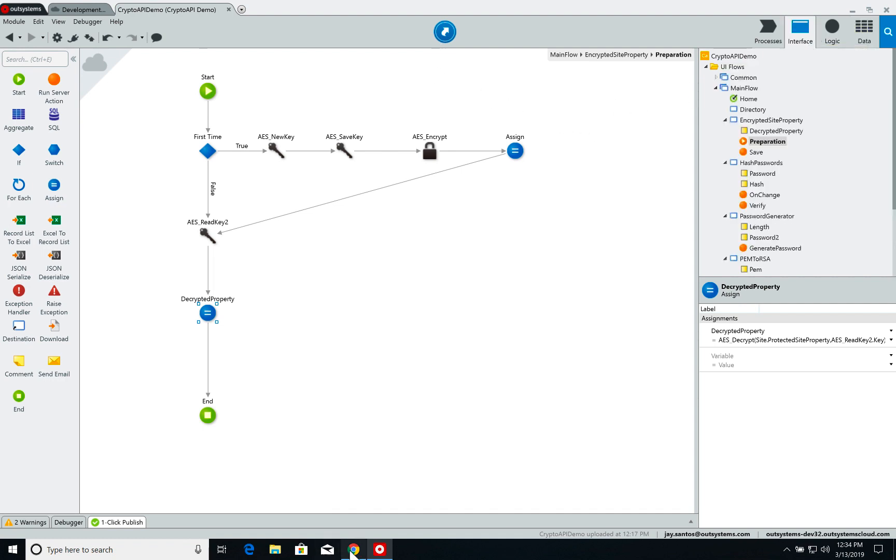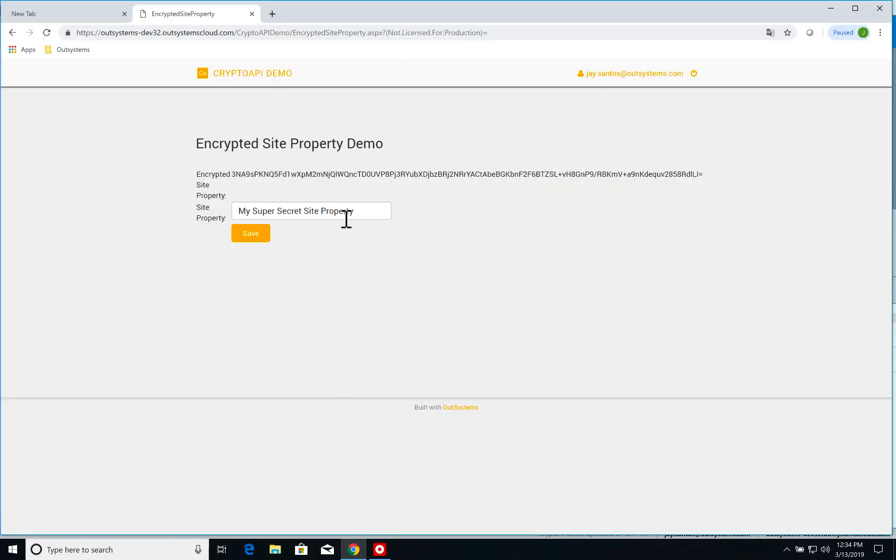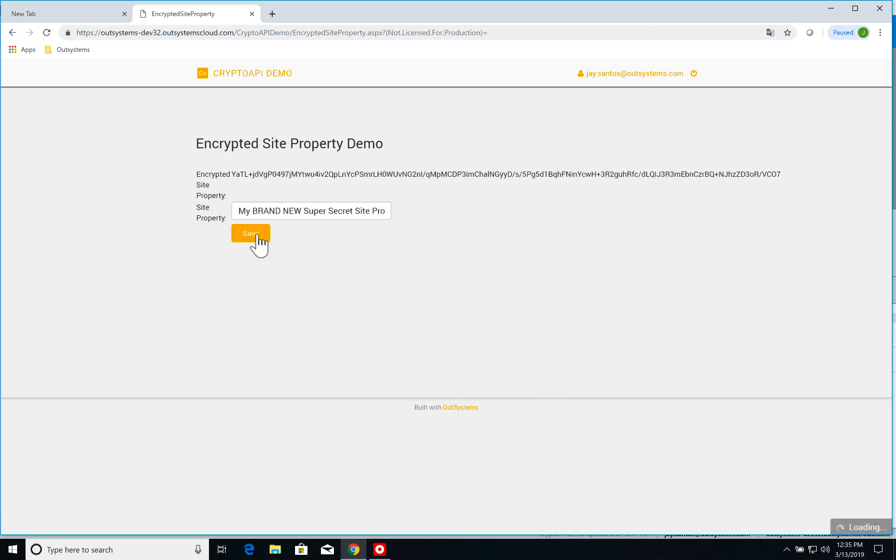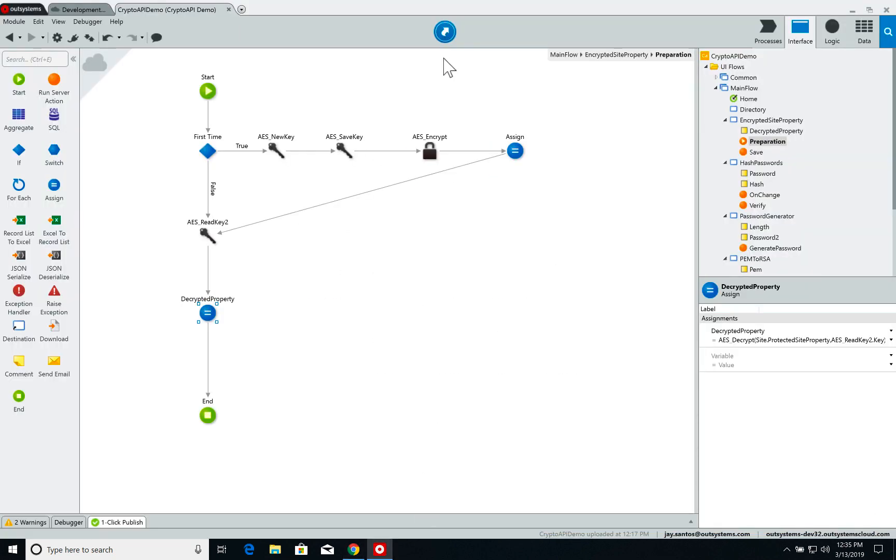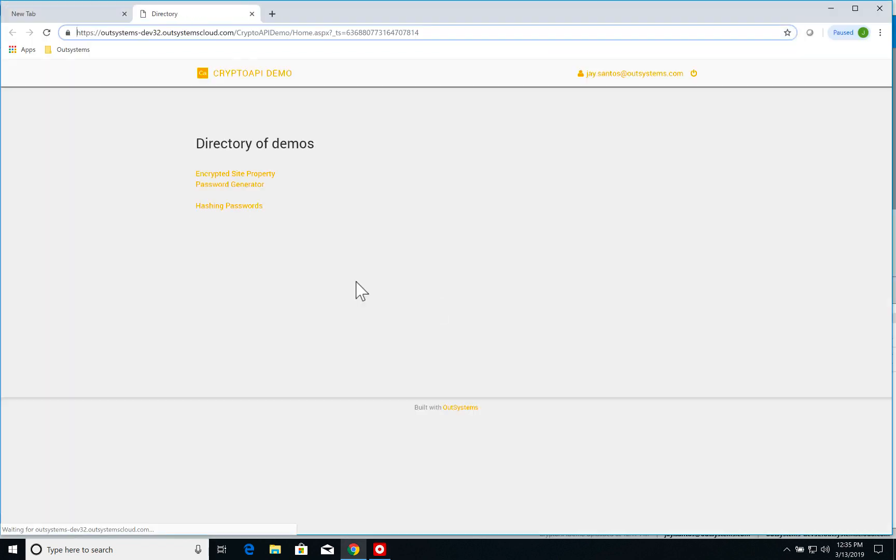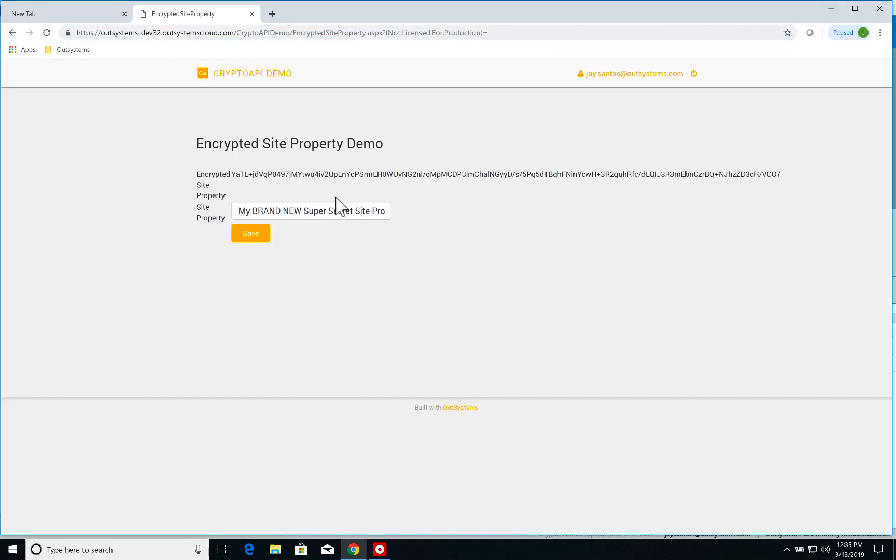I'm going to open the page again and I'm going to change the site property to 'my brand new super secret site property.' I click on save and as you can see here the encrypted site property has changed. I'm going to reopen the page and if I go to the encrypted site property again, you can see that I have my brand new super secret site property. So that's how you can encrypt and decrypt information using AES encryption with Crypto API.